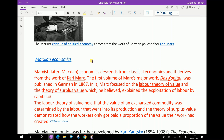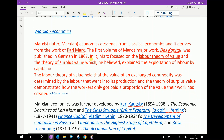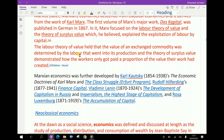Marxist economics derives from classical economics and from the work of Karl Marx. The first volume of Marx's major work, Das Kapital, was published in German in 1867. In it, Marx focused on the labour theory of value and the theory of surplus value, which he believed explained the exploitation of labour by capital. The labour theory of value held that the value of an exchanged commodity was determined by the labour that went into its production, and the theory of surplus value demonstrated how workers only received a proportion of the value their work had created.